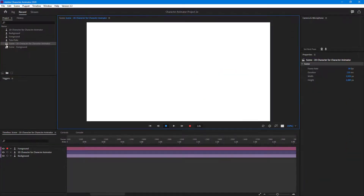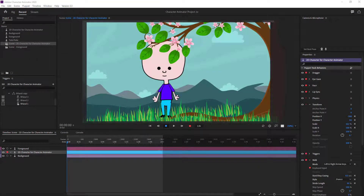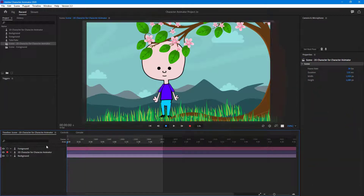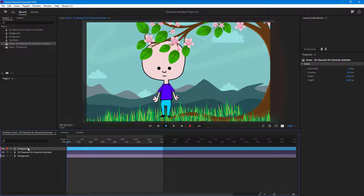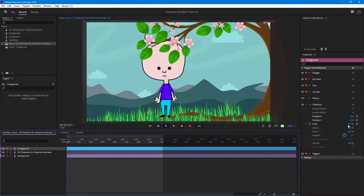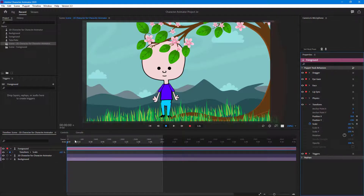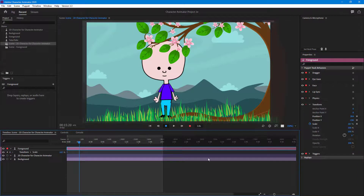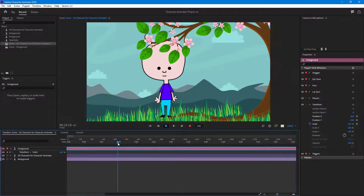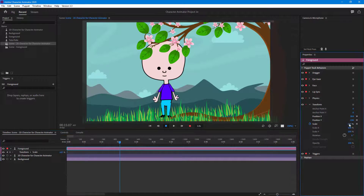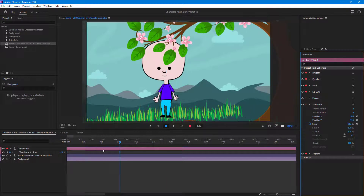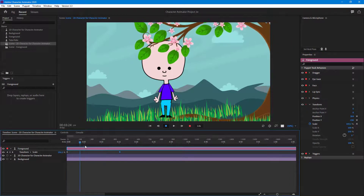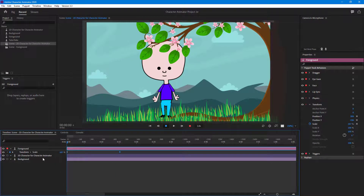Now moving to the 2D Character Animator scene, let's add animations to the foreground and background to make it more interesting. On the foreground layer, going to Transform, a subtle scale animation will be applied over about 15 seconds — scaling it out gradually.